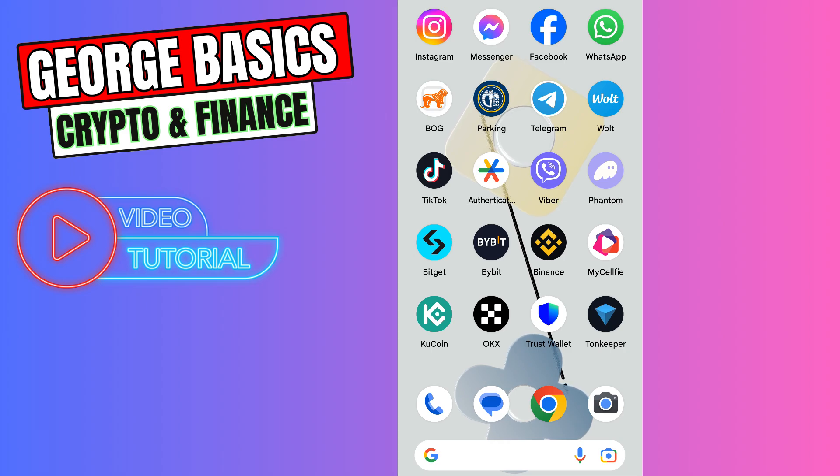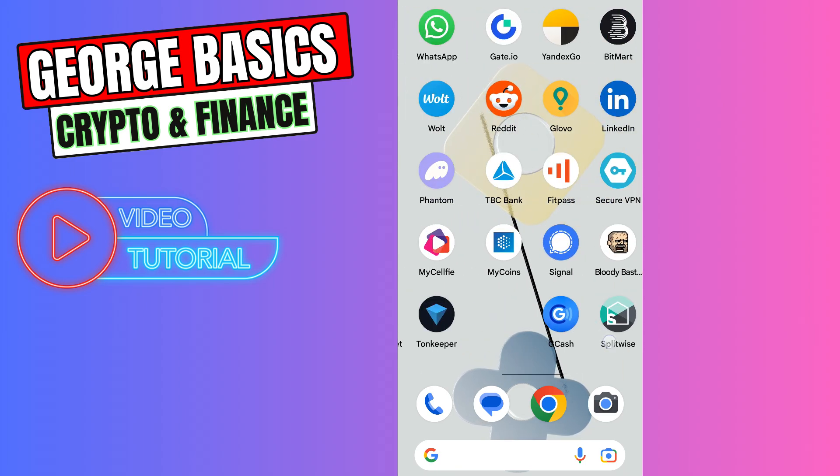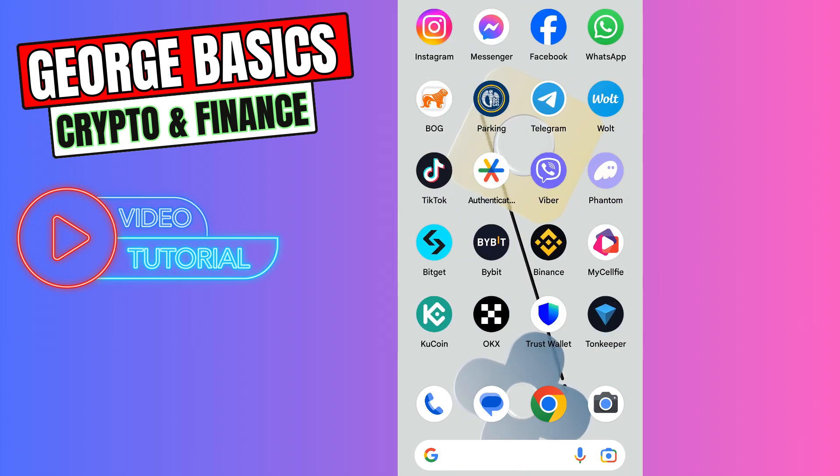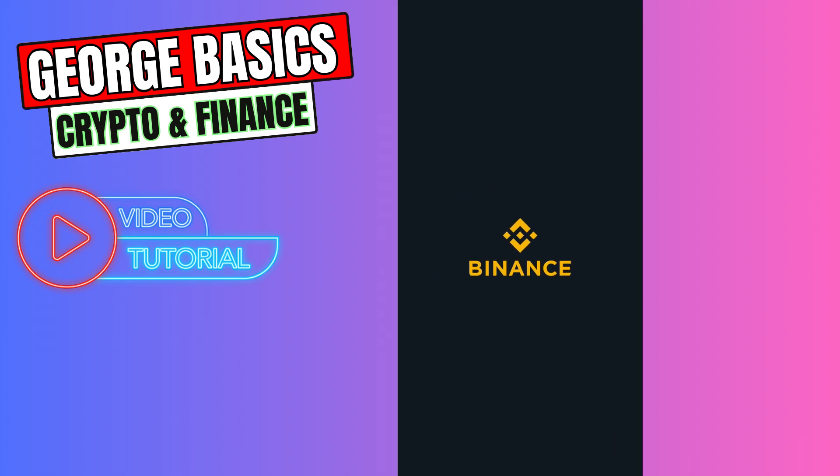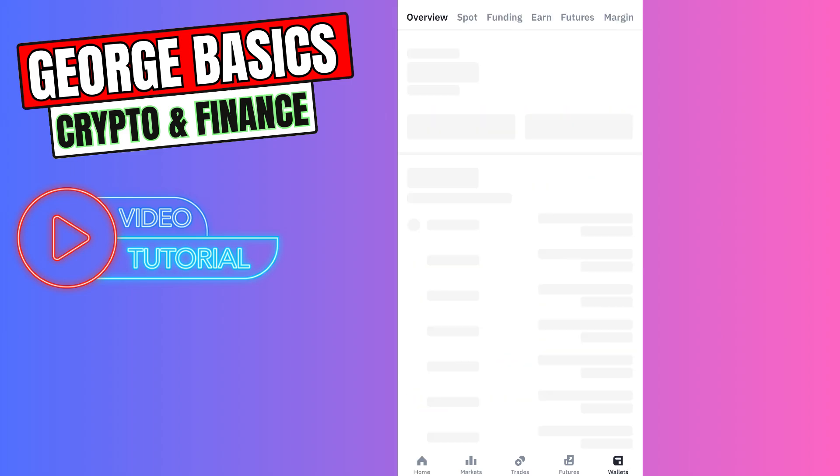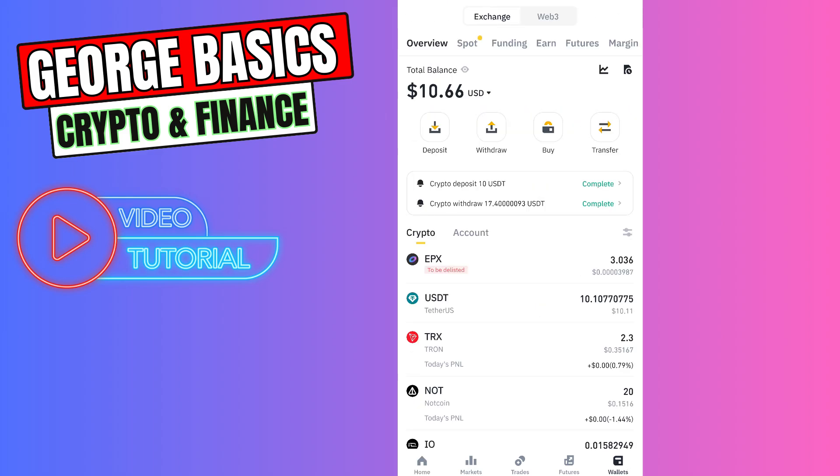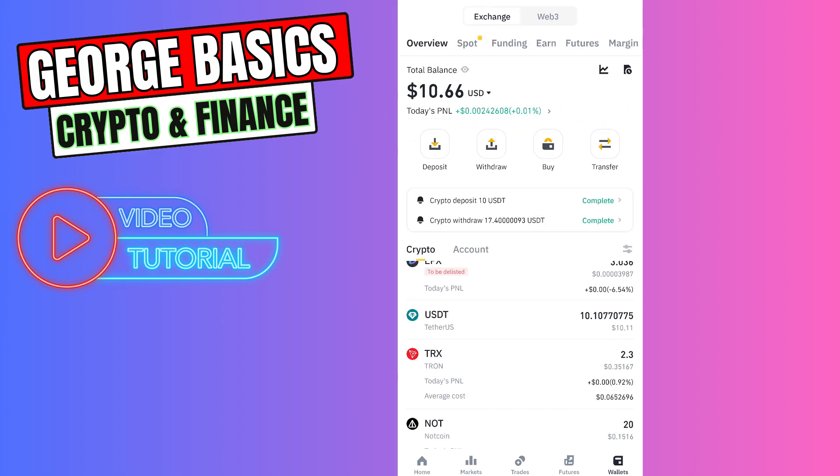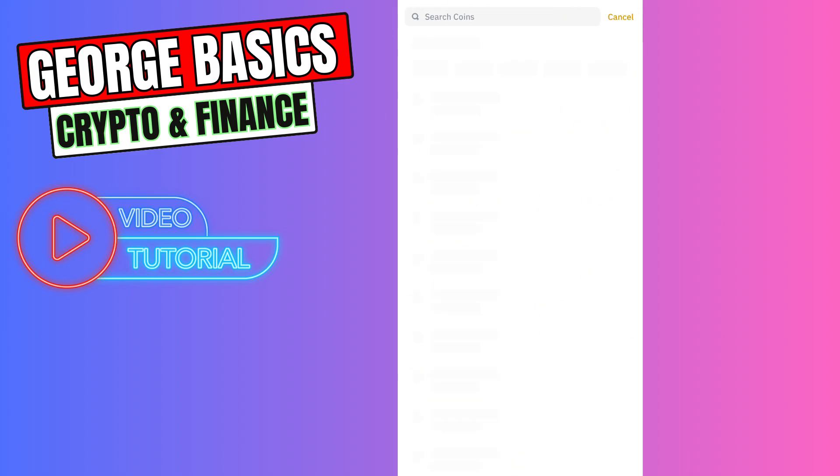First of all, you need to open your Binance account, then go to the wallet on the bottom right menu. Select deposit.